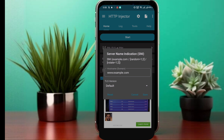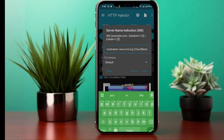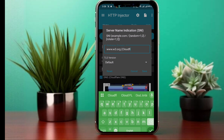Now let's use this host name in HTTP Injector to start our VPN connection. One, paste the SNI into the hostname/SNI field. Two, start the connection. As you can see, we have successfully connected to the internet using HTTP Injector without an active data plan. This means the SNI method is working perfectly.